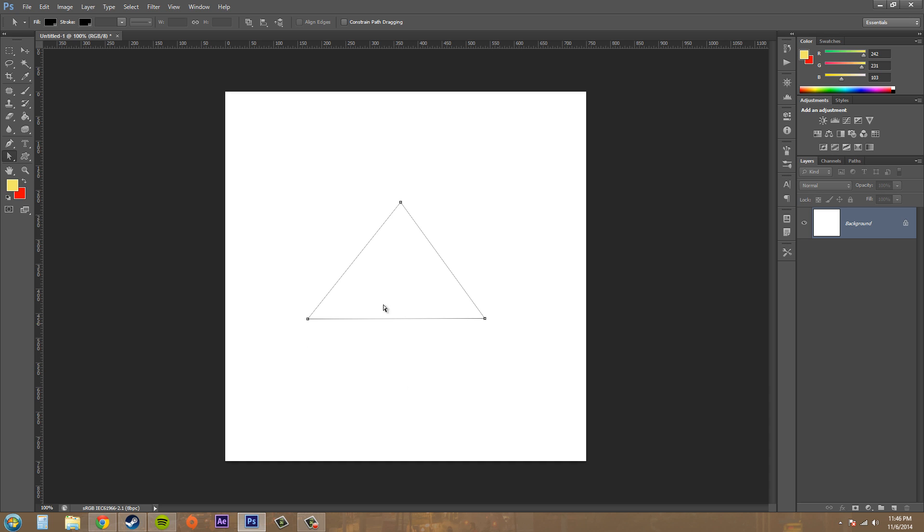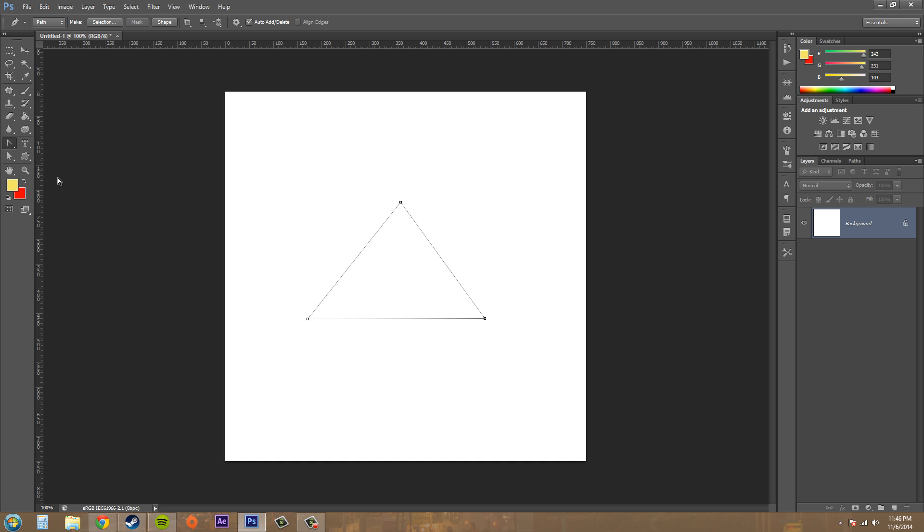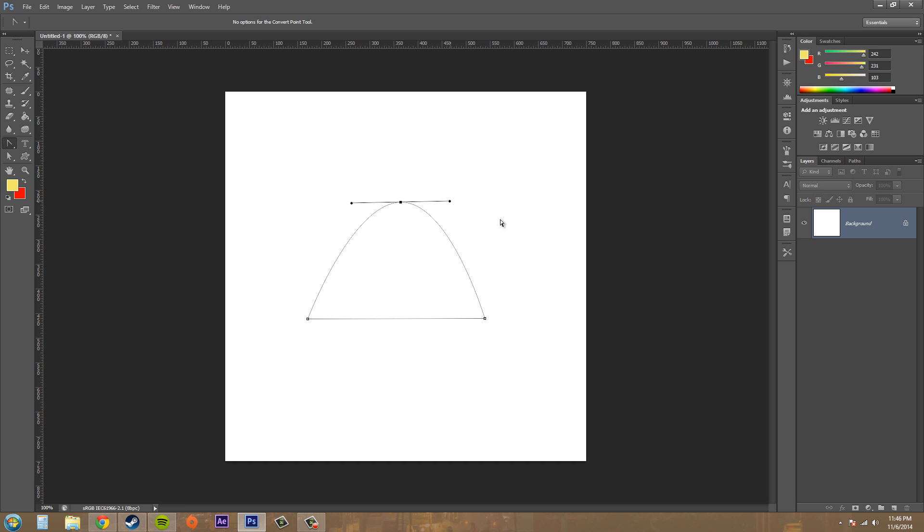So let's go to our convert point tool, which is in the pen tool selections. Go ahead and click on the top point here and drag. Now you can see that we're able to convert this point from a straight point into a curved point.